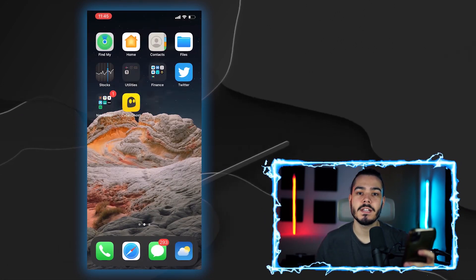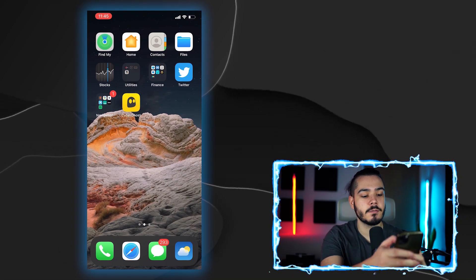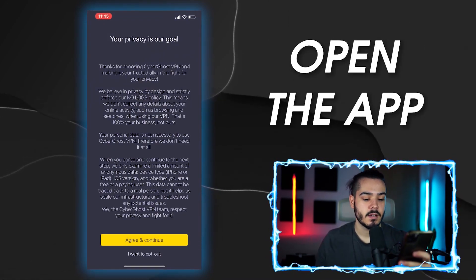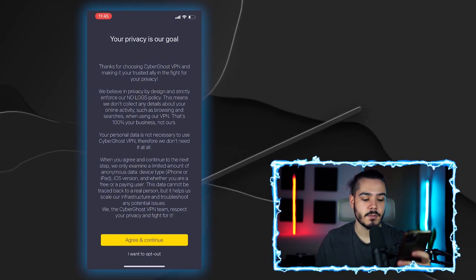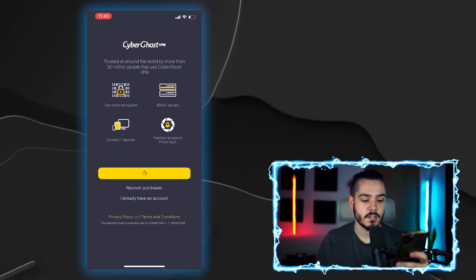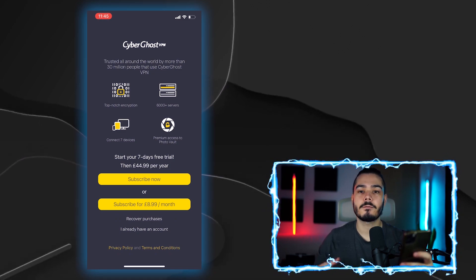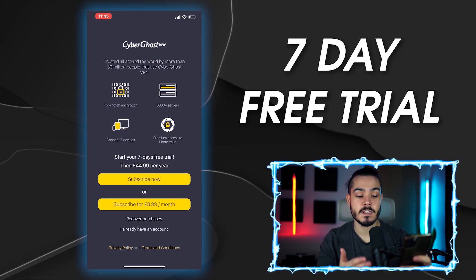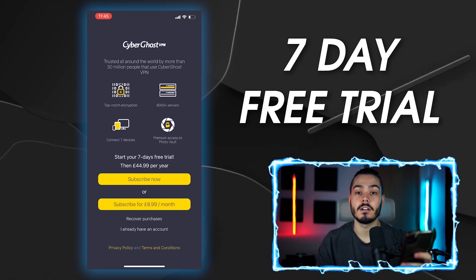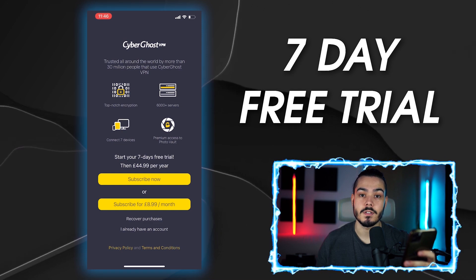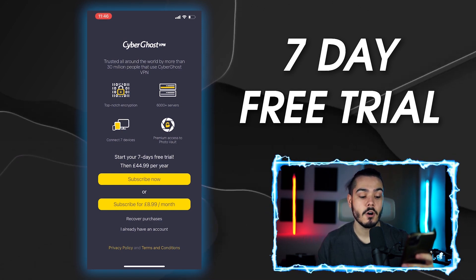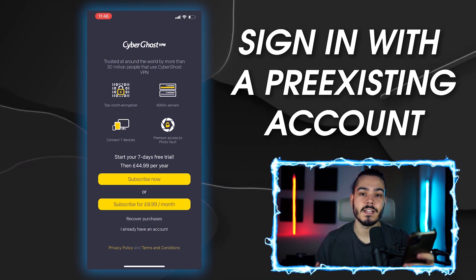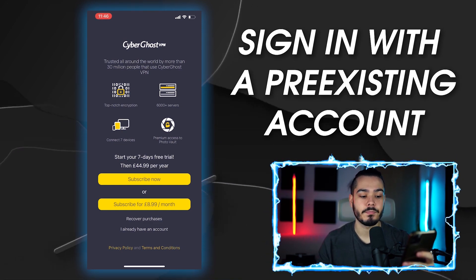Once it's completed downloading, I'm just going to open up the app and then press agree and continue. And then from here, you can either get a seven day free trial if you haven't used the app before or you can sign in with a pre-existing account.